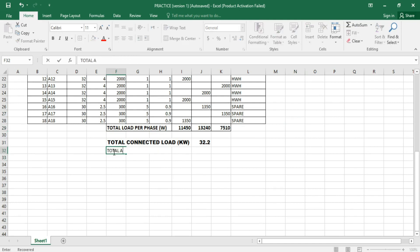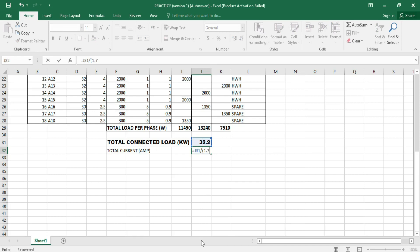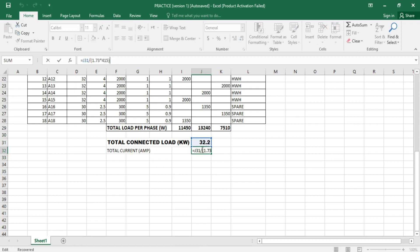So here we calculate the total current, with the unit in ampere. This answer equals the total power divided by the quantity 1.73 times 3 — because we are using three phases — times our voltage, which is 415 volts. We must also remember that we converted the power to kilowatts, so we multiply back by 1,000, since the unit of power is watts. So we're getting 44.85 ampere.